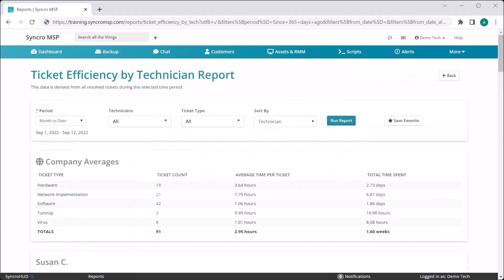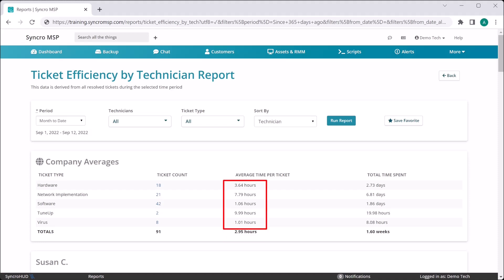Now we can clearly see some baseline metrics. For example, across all of my ticket types, you'll see that my average time per ticket is just shy of three hours. And you can also see how that breaks down across every ticket type you currently utilize. If you want to see which tickets are being accounted for in this report, you can simply click the ticket counts for any given row and be taken directly to those results.